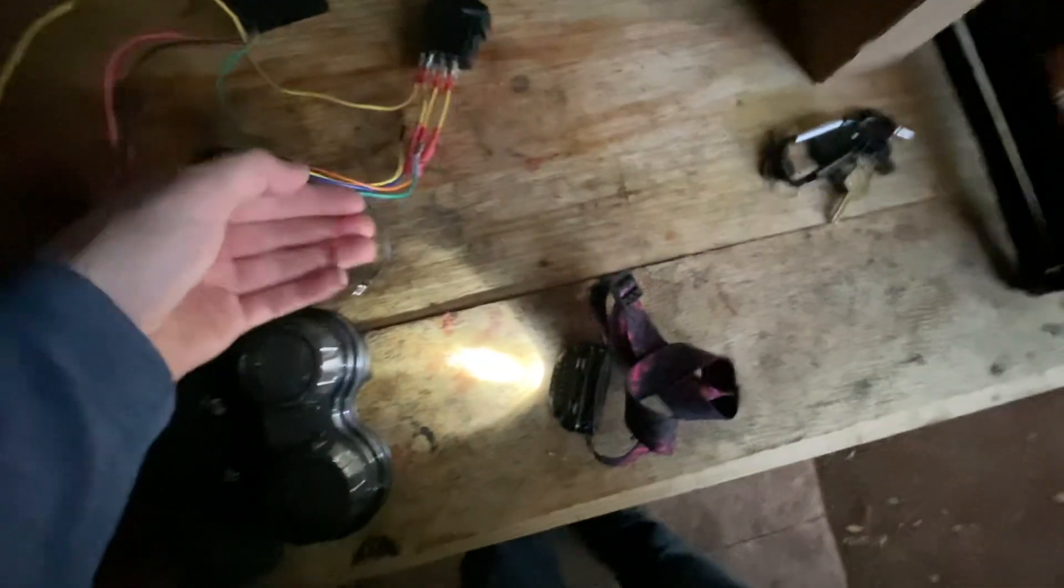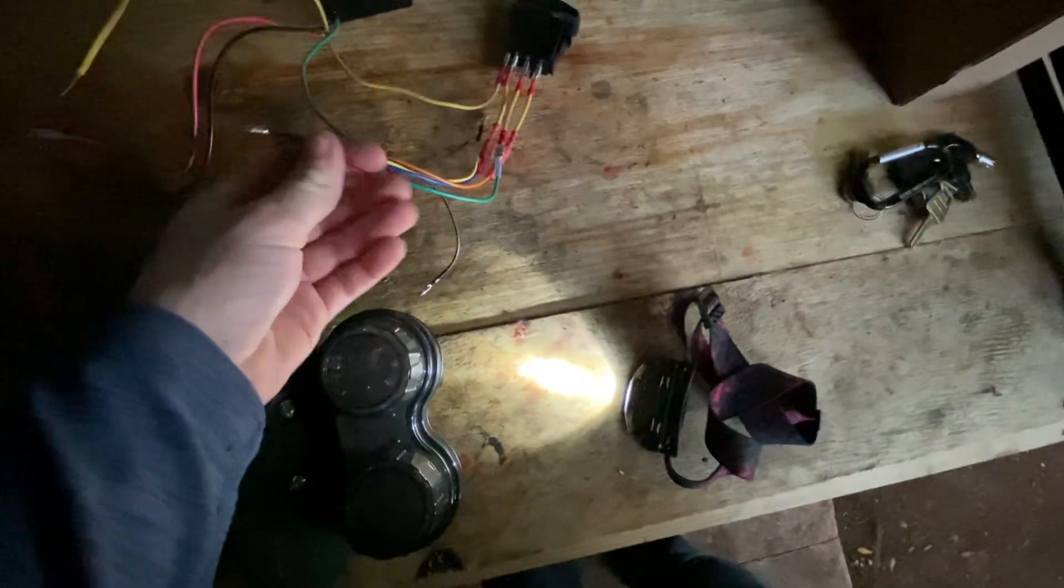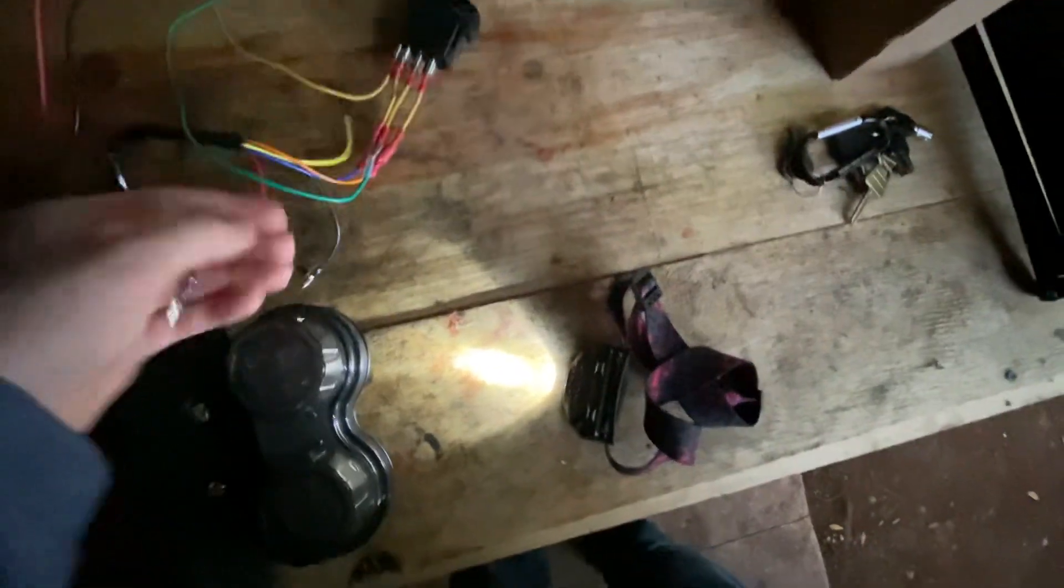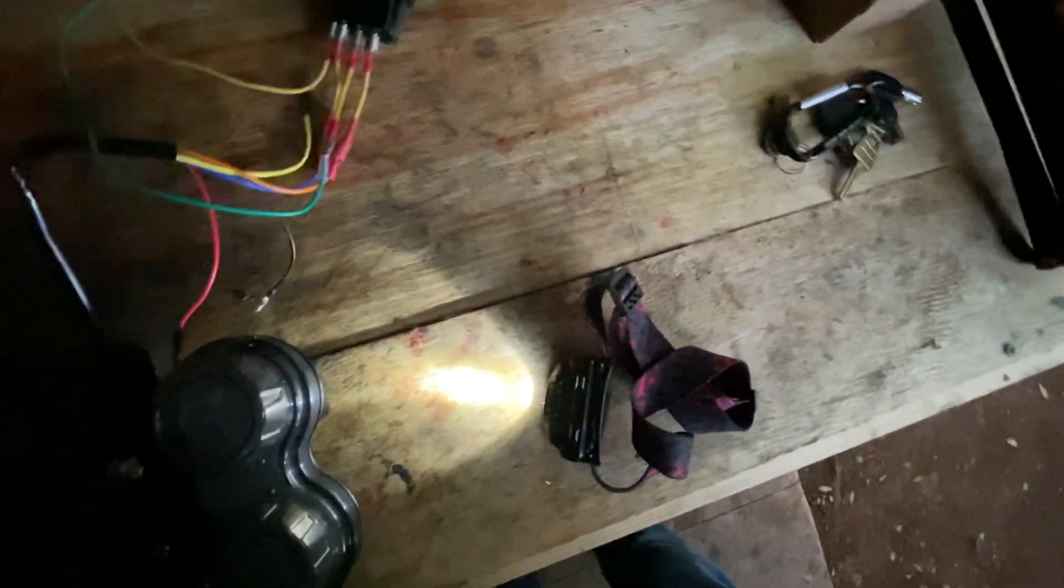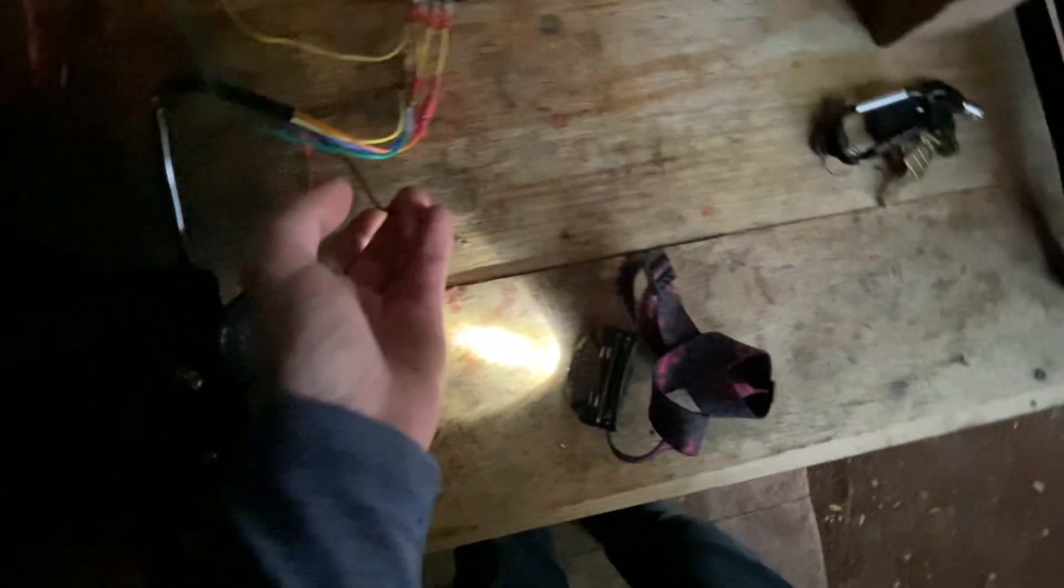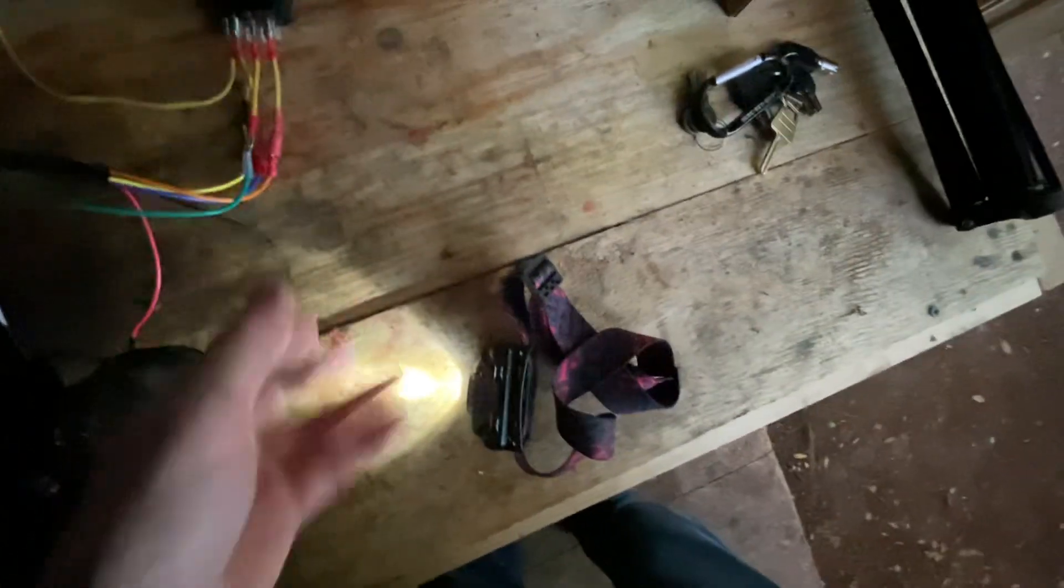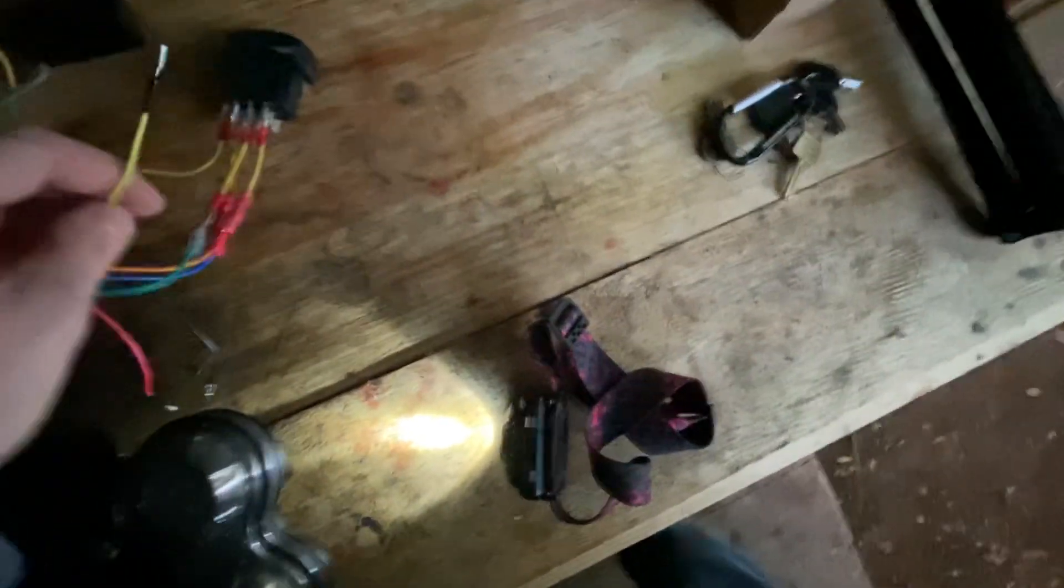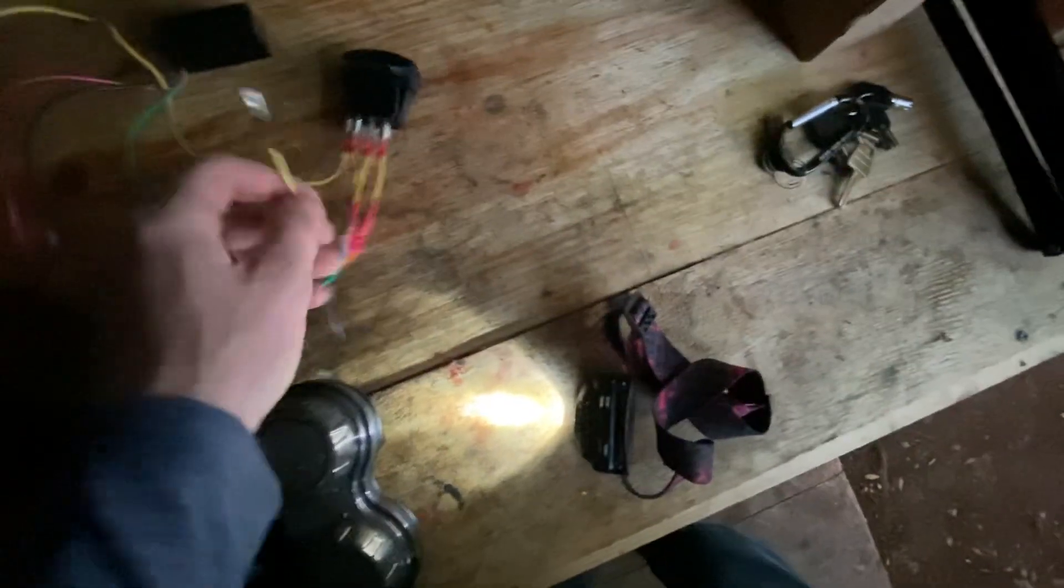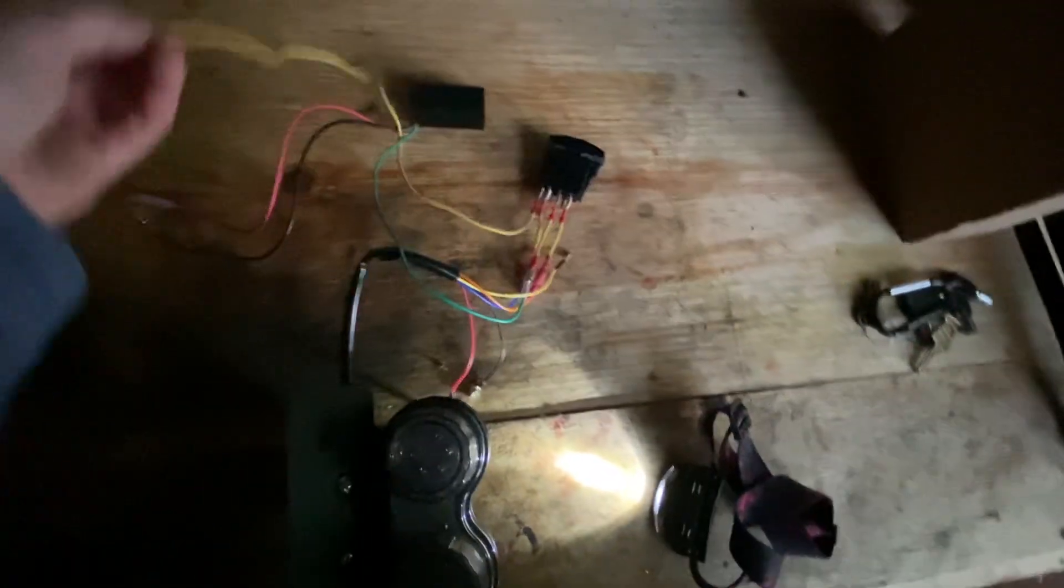This is the power for the brake light. This is a negative, and this is power to the light. So power, negative, brake light, and as well ground and power.